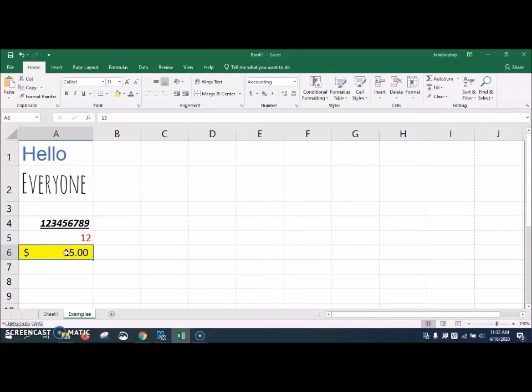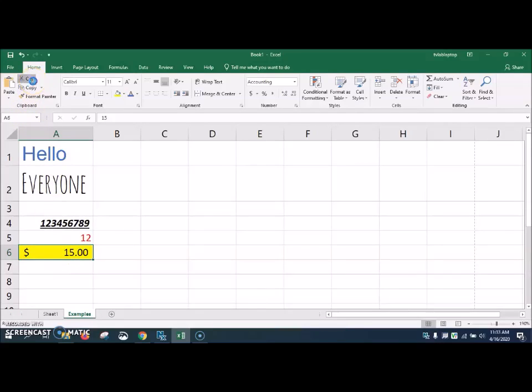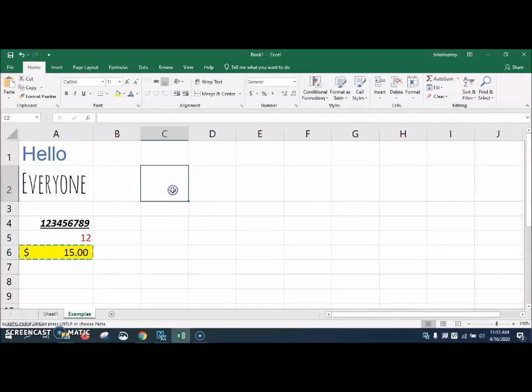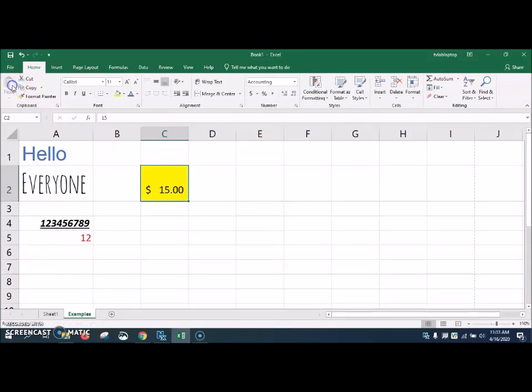Say we want this 15 to be a dollar. We can come up here and click the dollar. And that's going to add a dollar sign in front of it. We may decide that we don't want this $15 being in this cell. So what we can do is we can come up here at the top and click cut. And what if we want to put it right here beside of everyone in cell C2? Well, all we have to do is click on paste. And what that did is it moved it from down here and put it up here.